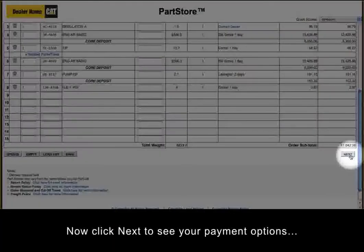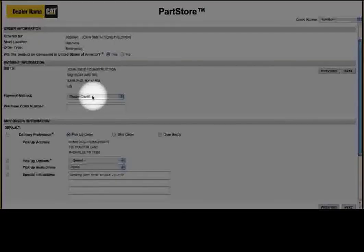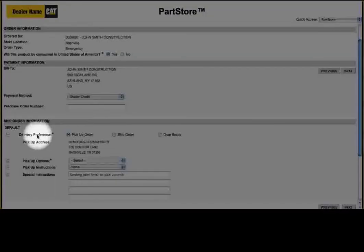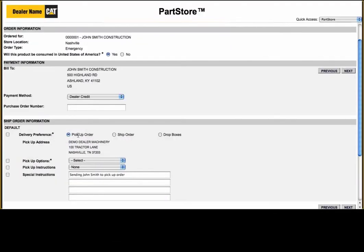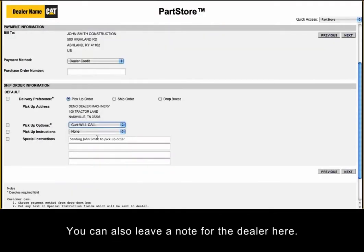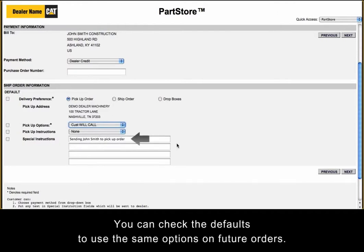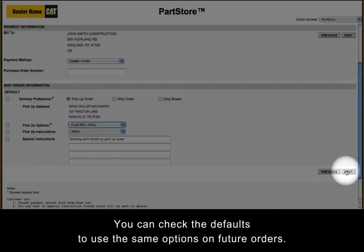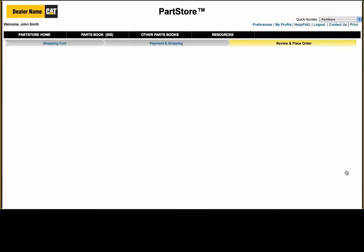Now click Next to see your payment options and any shipping options. You can also leave a note for the dealer here. You can check the defaults to use the same options on future orders. Click Next to review your order.